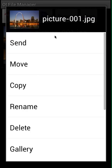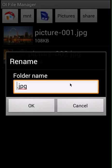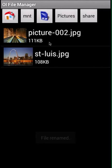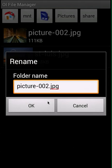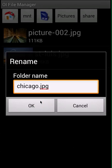I'm going to long press and click rename. I'm going to name this one "St. Louis" — I'll put a dash in there just for naming purposes. Then I long press the other picture and rename it "Chicago", and click OK.